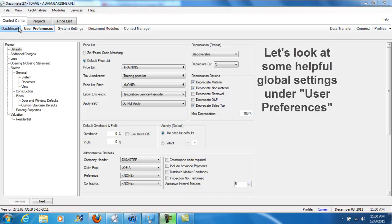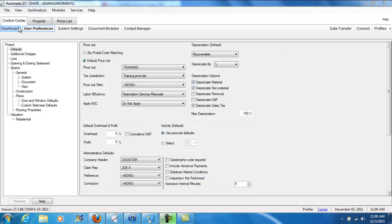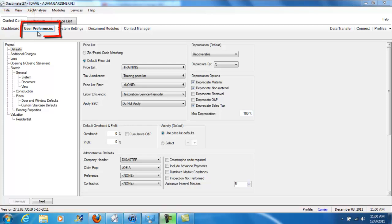Hey people, I wanted to spend a little more time talking about some global settings and changes that you might need to deal with in your career in claims. I am at the control center part of Xactimate, and I'm looking at an option under control center called user preferences.